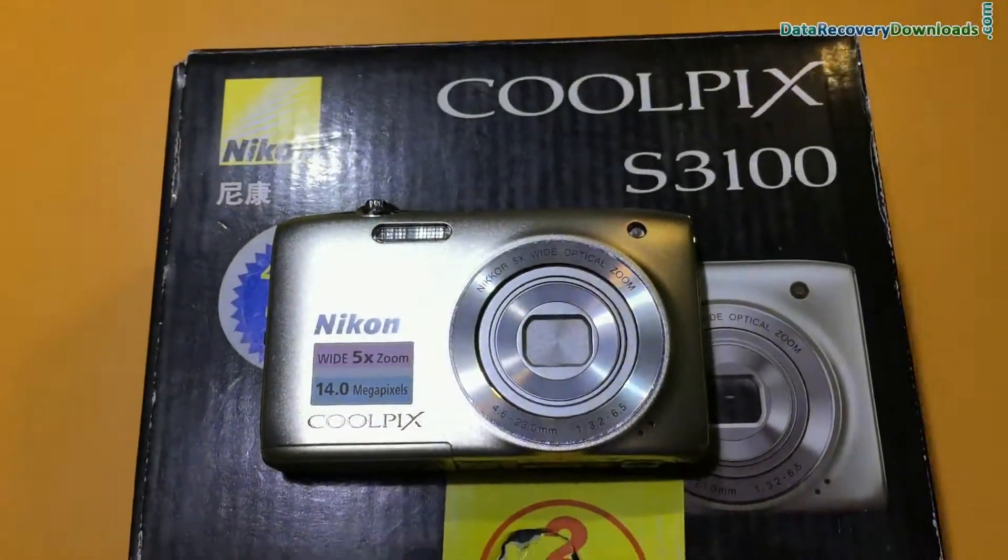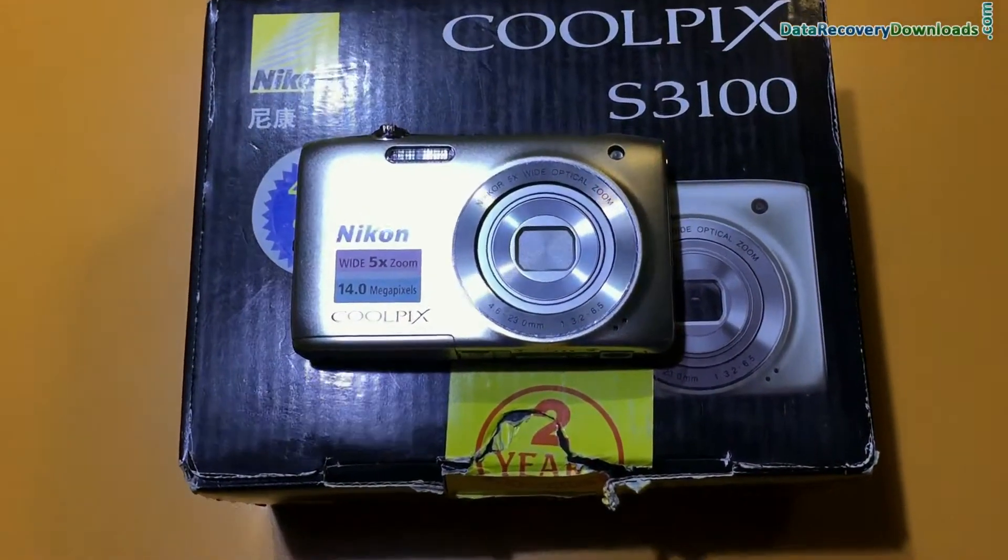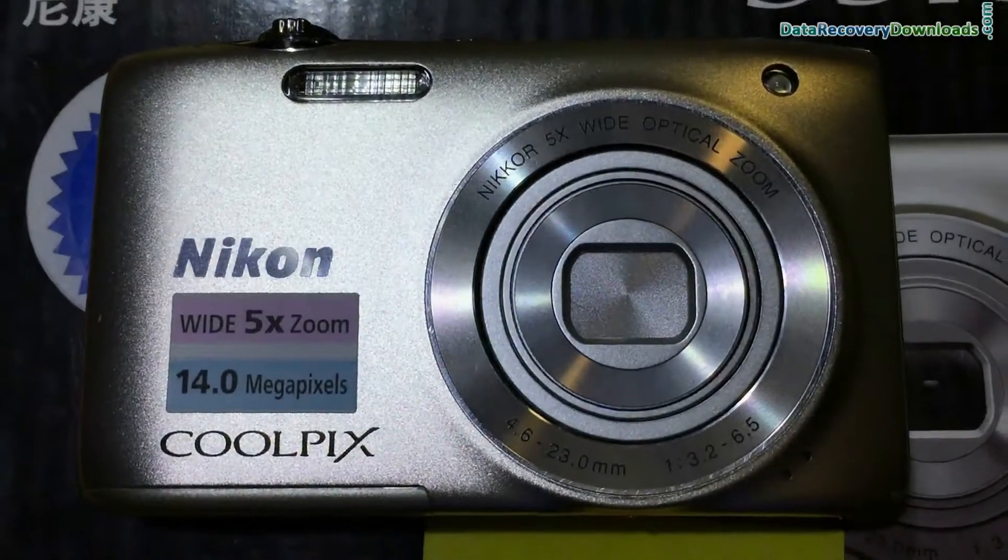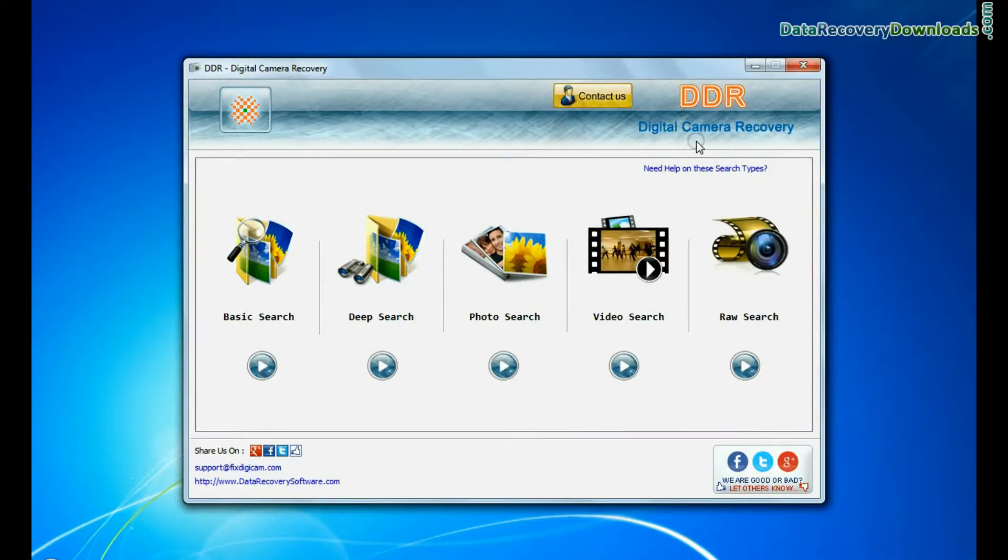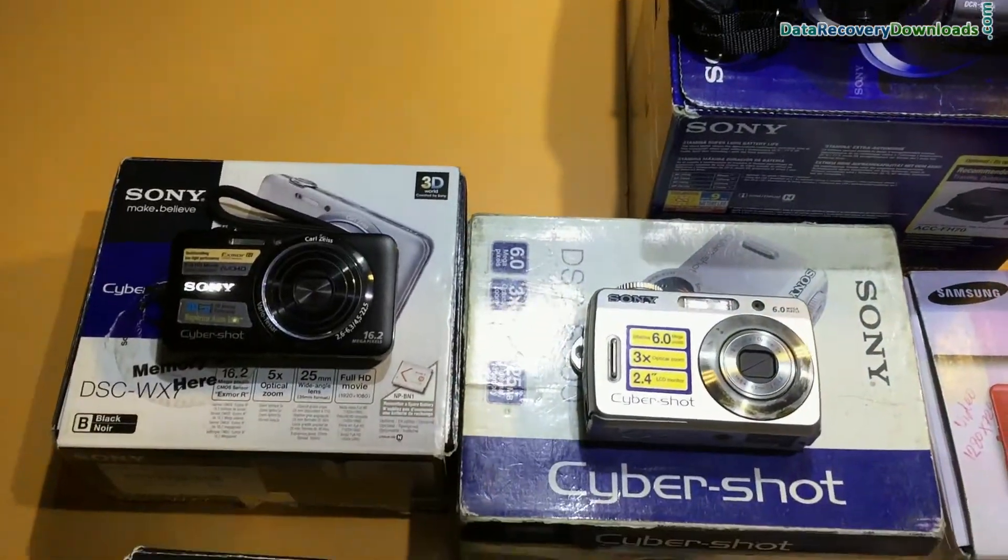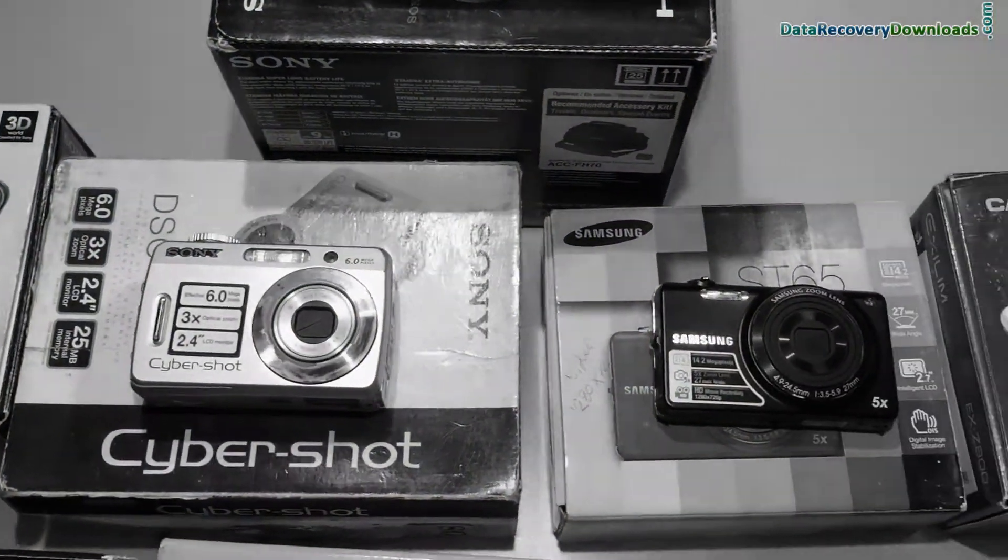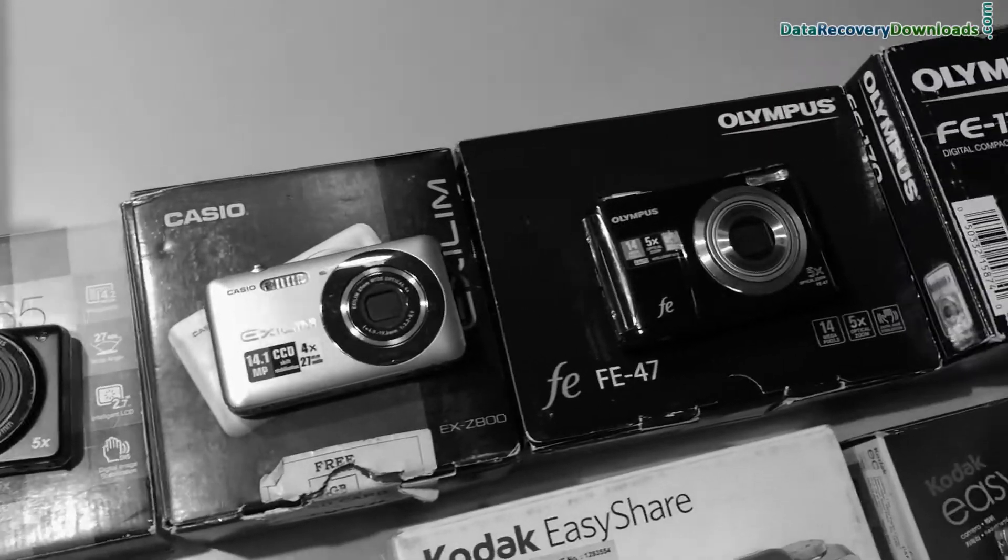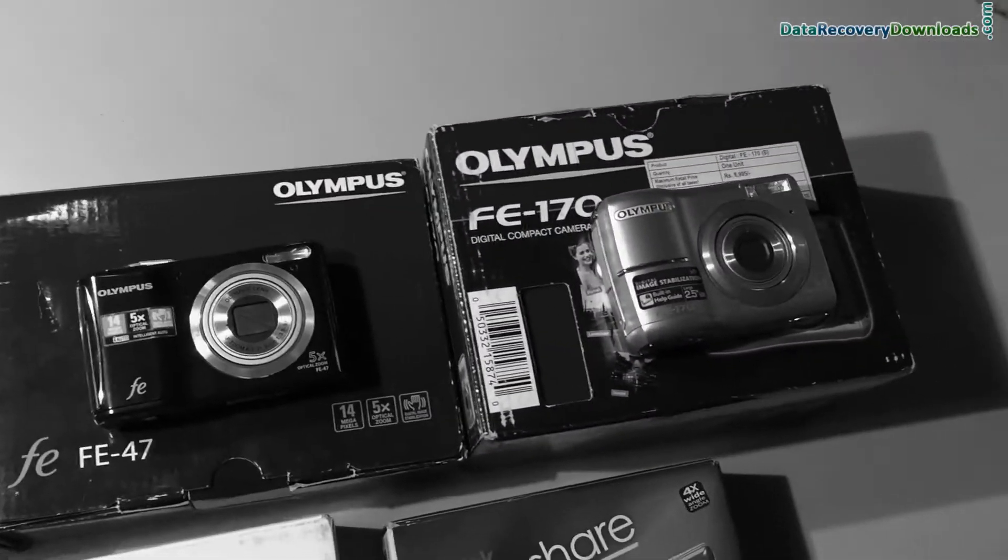Have you lost or deleted videos, photographs, raw files, and other data files from Nikon Digital Camera? Use DDR Digital Camera Recovery software. Software has been successfully tested with all types of digital cameras to recover lost files and folders in various data loss cases.